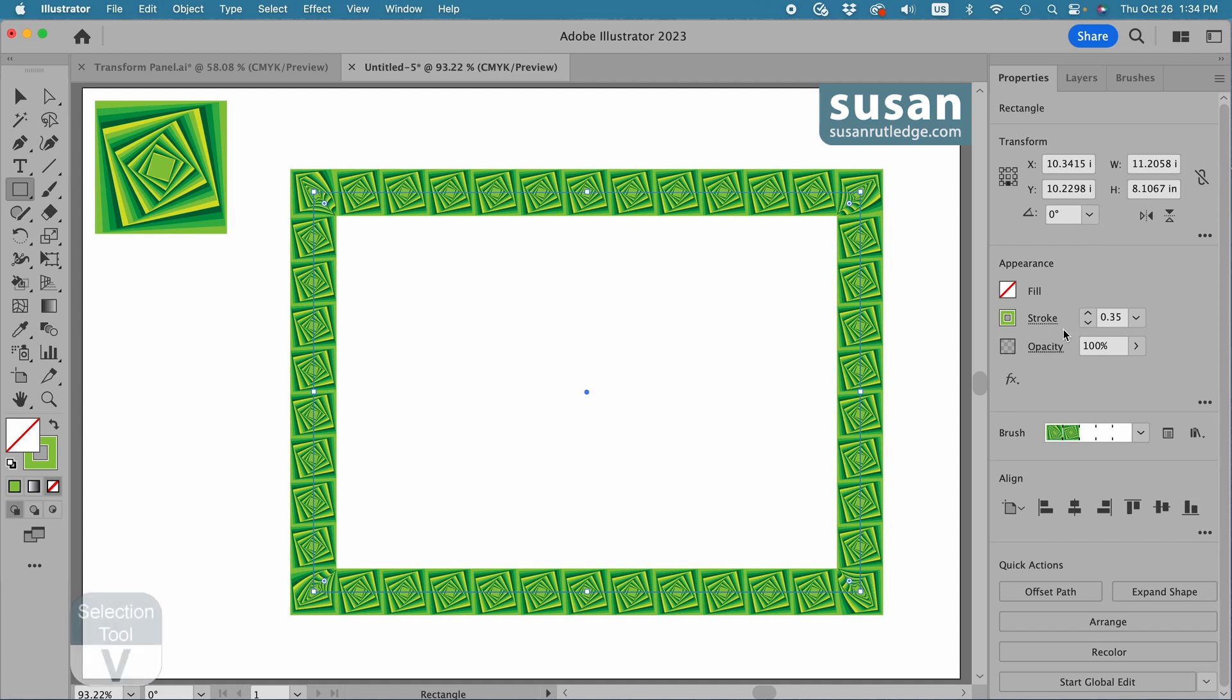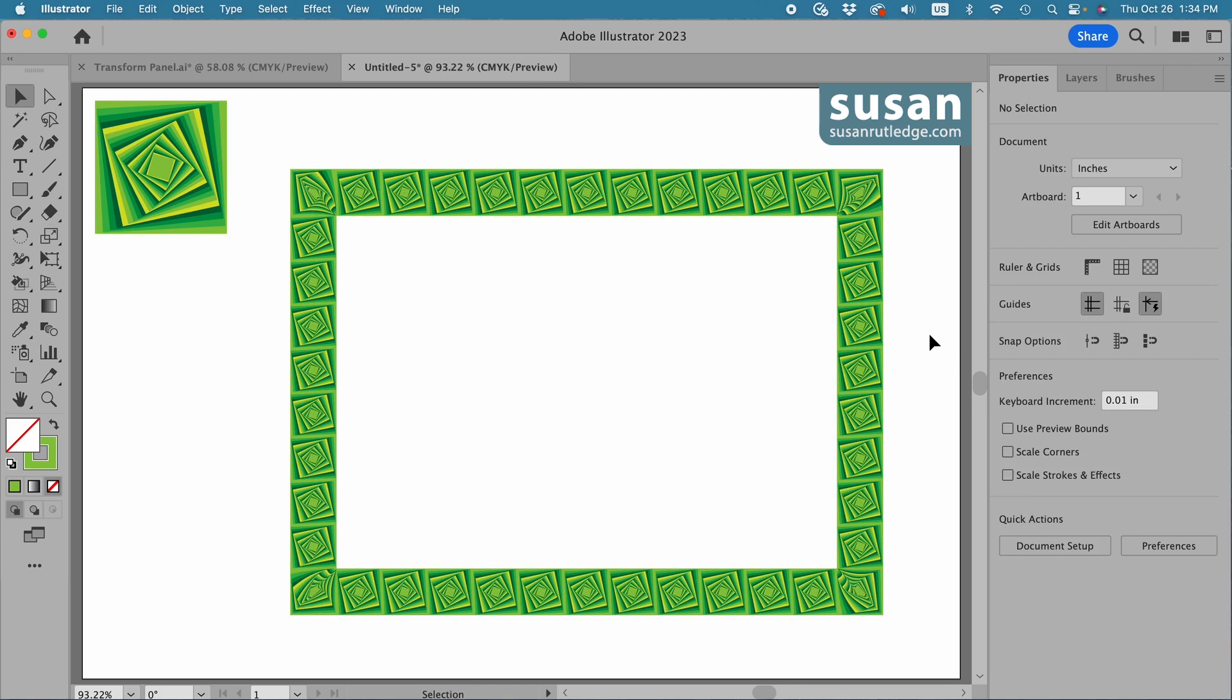I'll get the selection tool keyboard shortcut V and click on the artboard so you can see what it looks like. Now in the original example I showed you at the beginning of the video, I had a dark green line around the outer edges of this pattern brush.